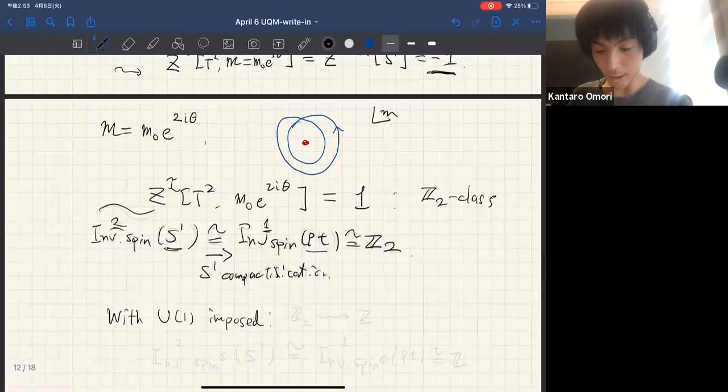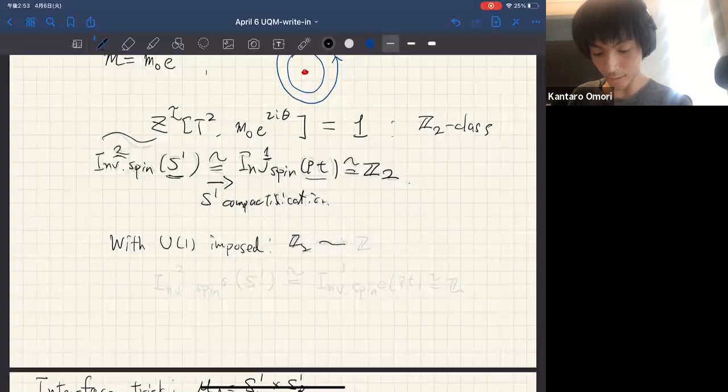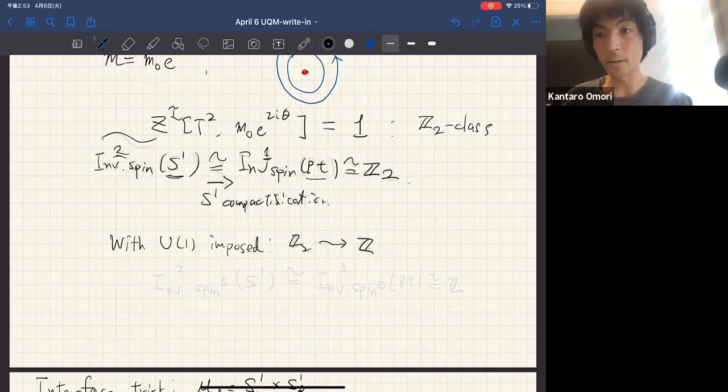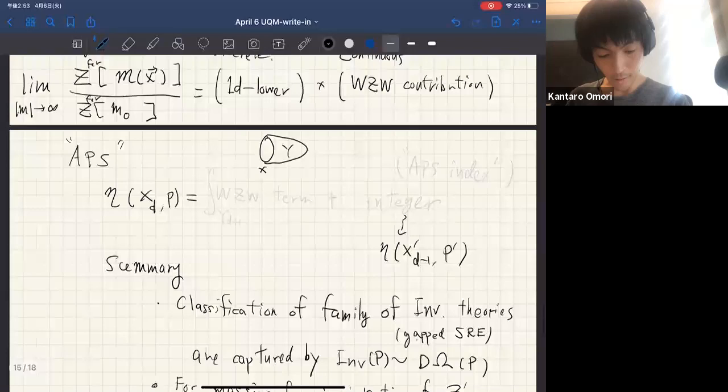So this minus one is what we expect. Here we did not impose U(1) symmetry. If we impose U(1) symmetry, then of course this Z_2 class is promoted into Z. I don't have time, so I'll skip the last part.